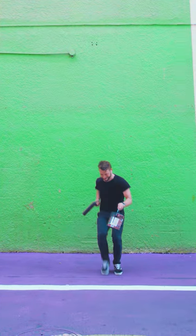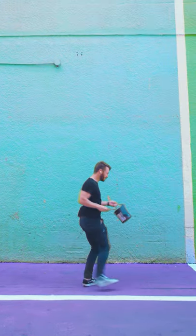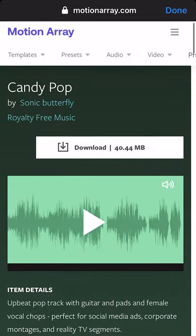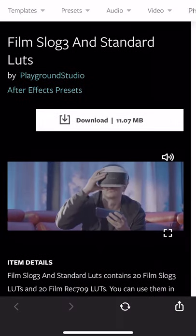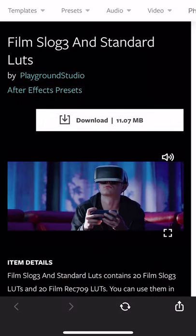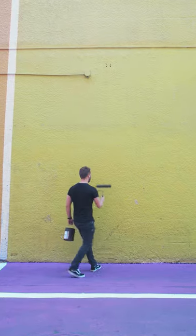And that's how I created this effect. If you like the song, you can find it over at MotionArray.com along with color luts and over half a million other ways to enhance your videos.